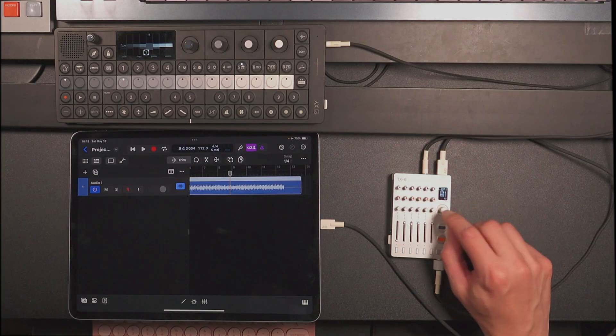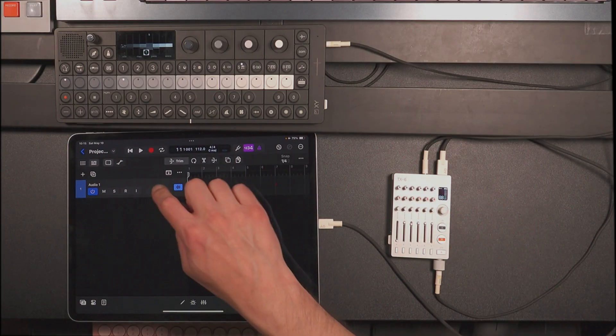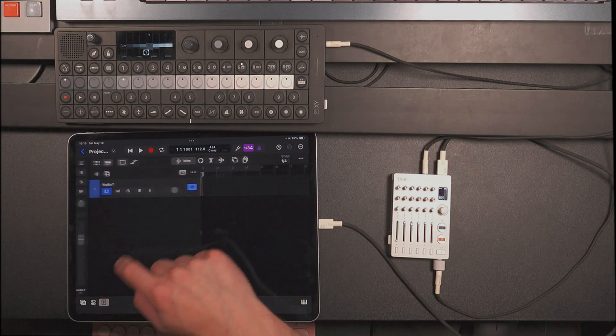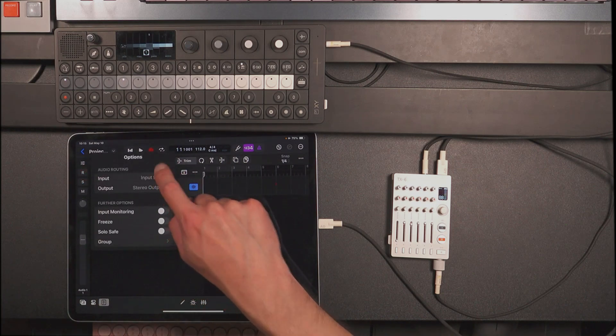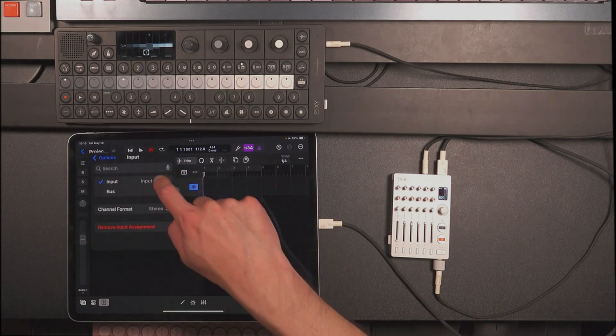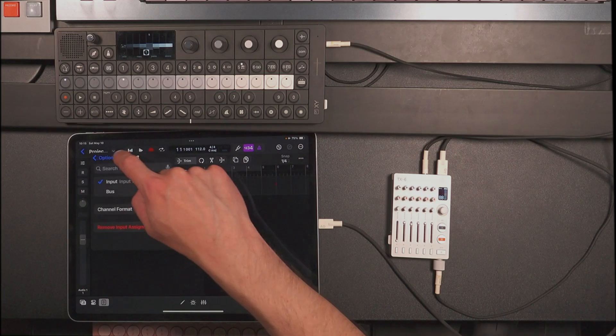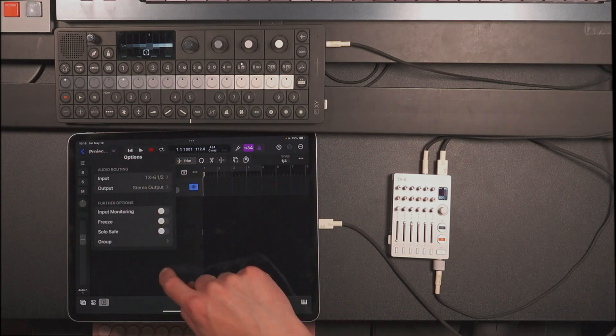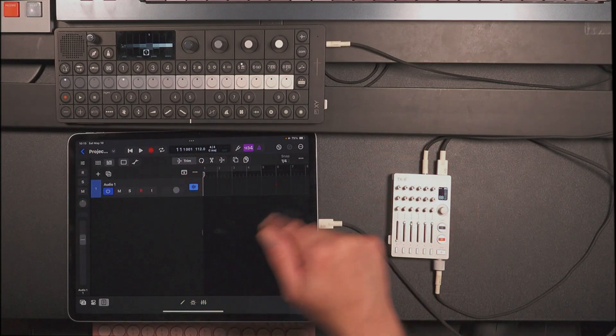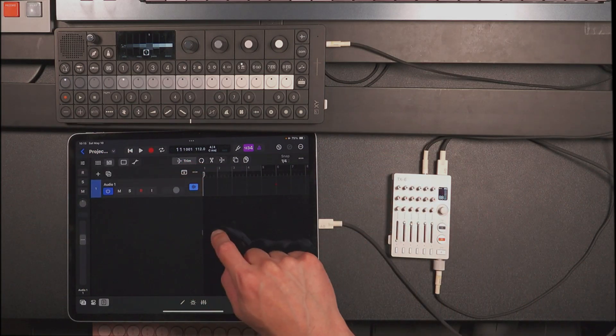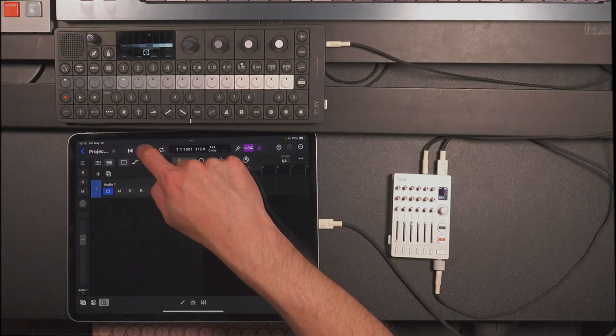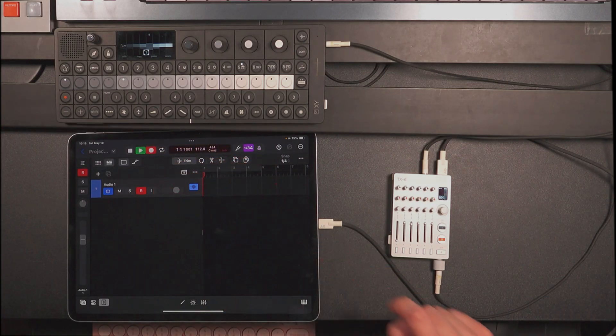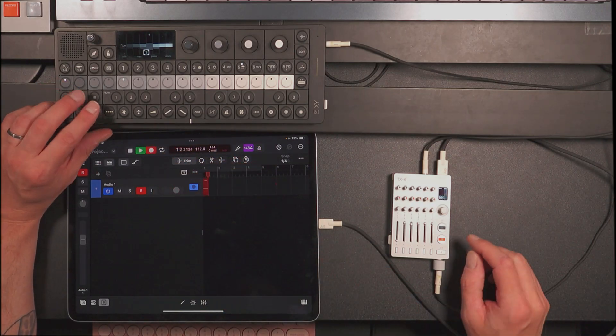Let me just show you what it's like with the 12 channel version really quick. First, I have to go ahead and change the inputs to being just one and two because that's the only input available when I'm in the 12 in two out mode. So I'm going to record this track and let's just get it started.